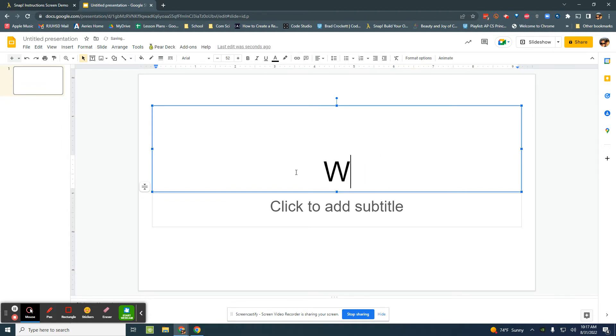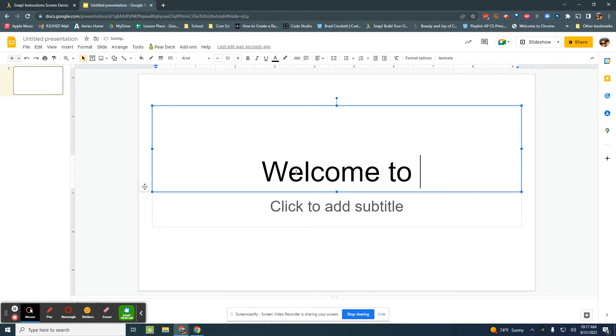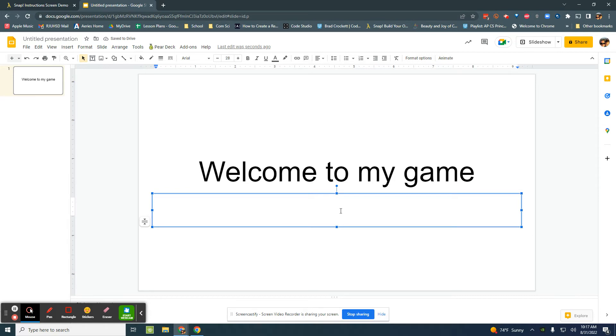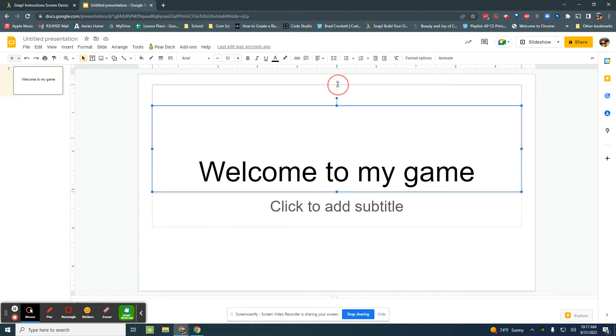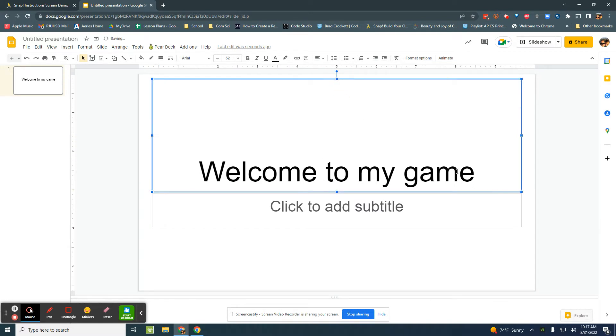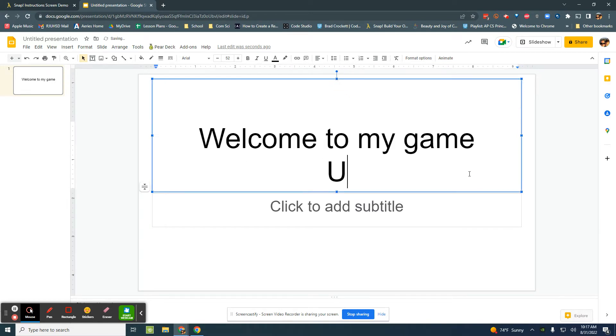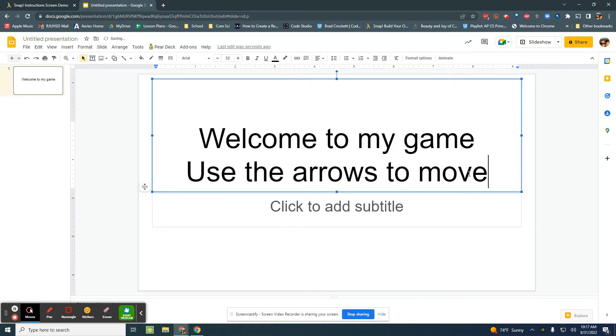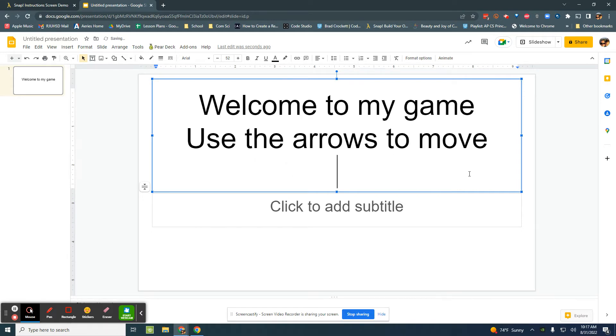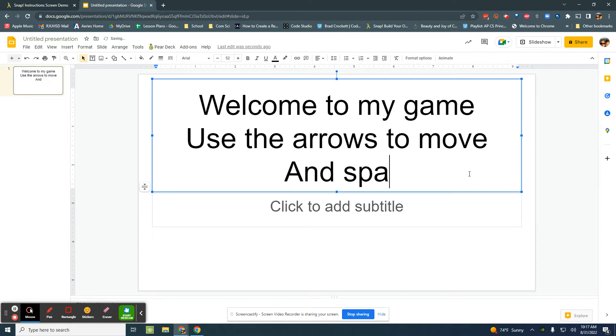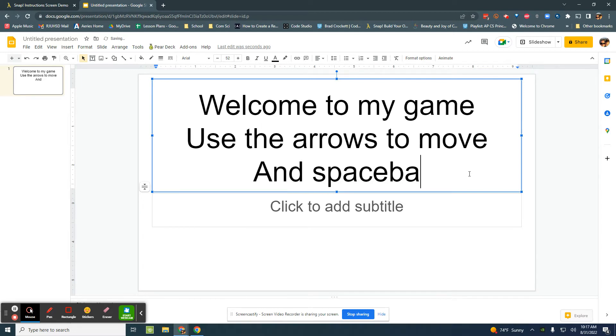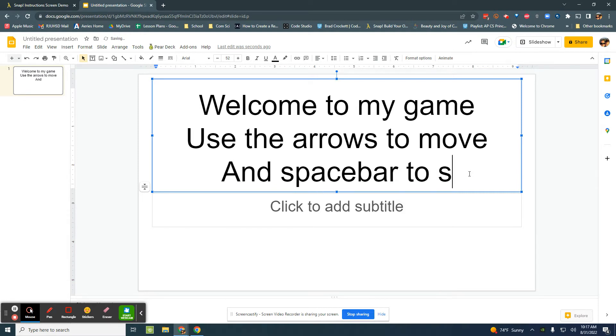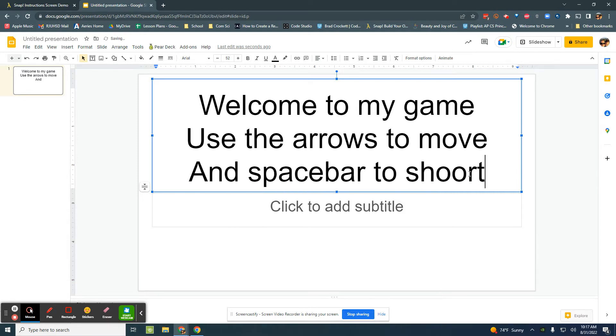This is maybe the title screen and I want to add some instructions: use the arrows to move and space bar to shoot.